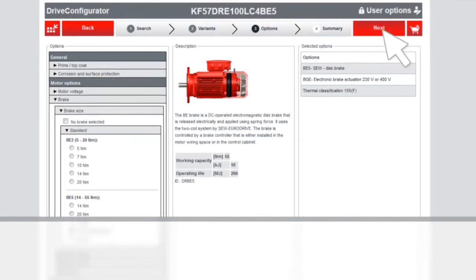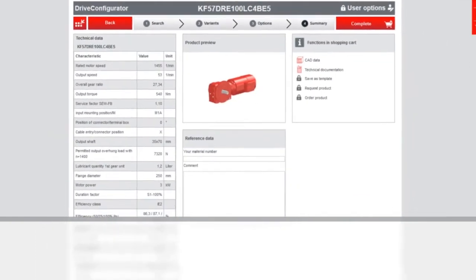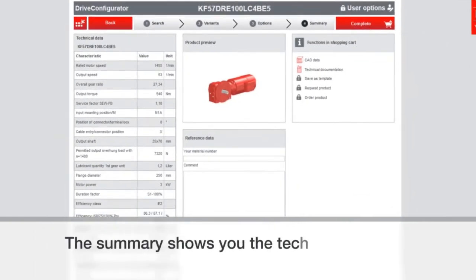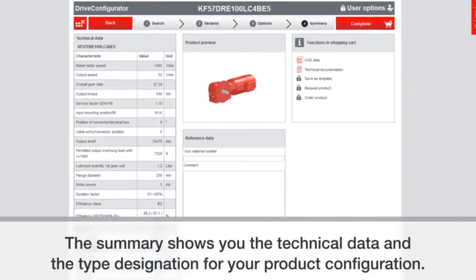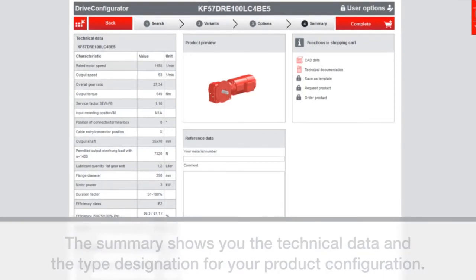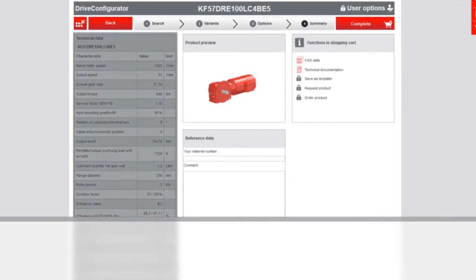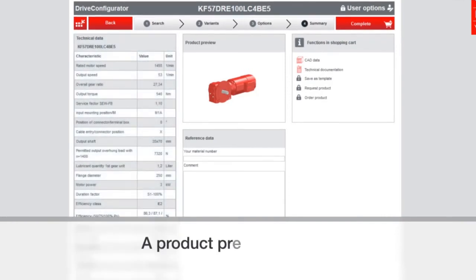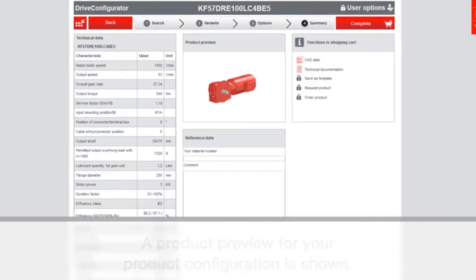When you click next at this point, it's going to take you to the summary page. It's going to summarize the technical data and the type designation for your product configuration. You also have a product preview for your configuration as you see there in the center of the screen.